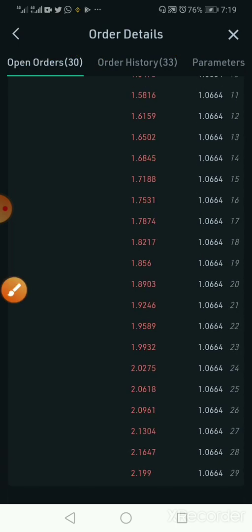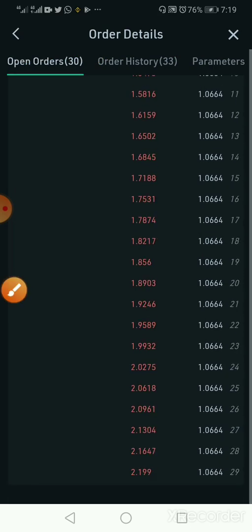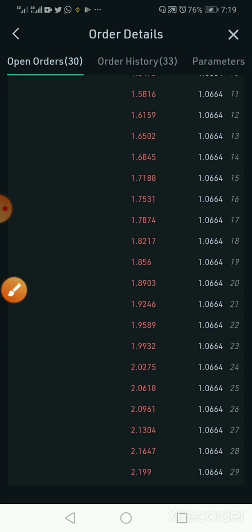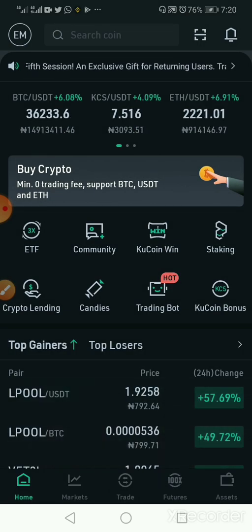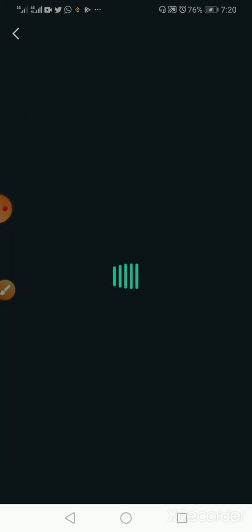My order history has been 33 completed and we still have 30 open orders — not bad. So far so good, it has made money for me on my behalf while I was doing other things. I just set the bot and it has been making money for me. But the first thing first is that you must look at the charts.